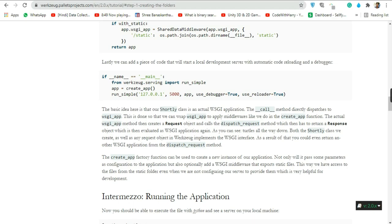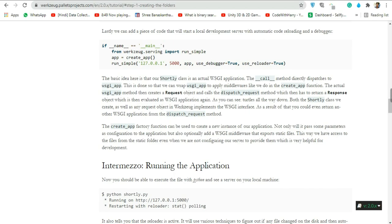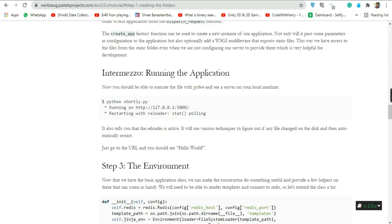It's turtles all the way down — both the AOCFirst class and any request object in Workzook implement the WSGI interface. As a result, you could even return another WSGI application from dispatch_request. The AOCFirst factory function creates a new instance, passing configuration parameters and optionally adding WSGI middleware to serve static files from the static folder, which is very helpful for development.